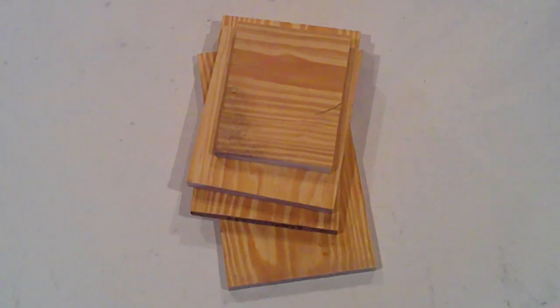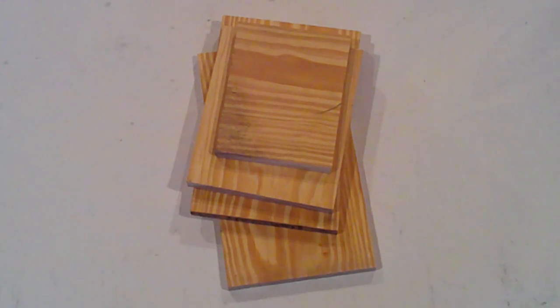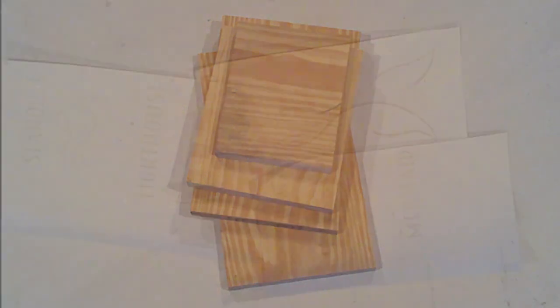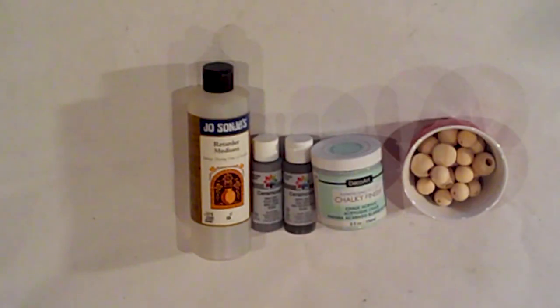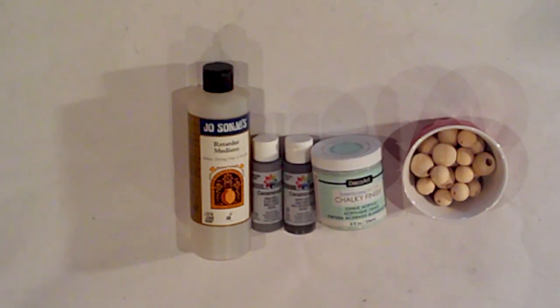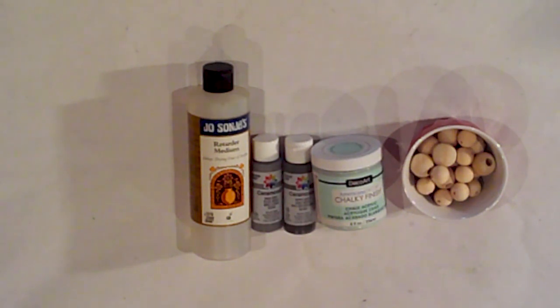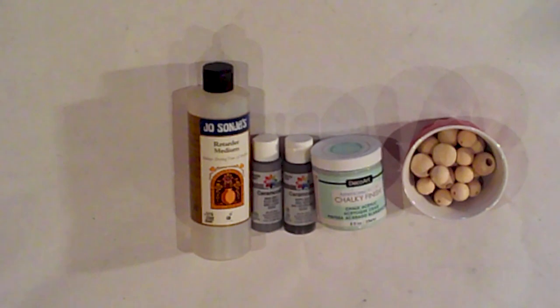I've cut some scrap wood into four pieces. The dimensions are in the description box. I've cut my stencils with my Silhouette. Later in the video I'll show you how I designed them in Silhouette Studio. I'm also using Jo Sonja retarder medium, Ceram Coat Rain Gray and Hippo Gray, DecoArt chalk paint, and Refresh wood beads.